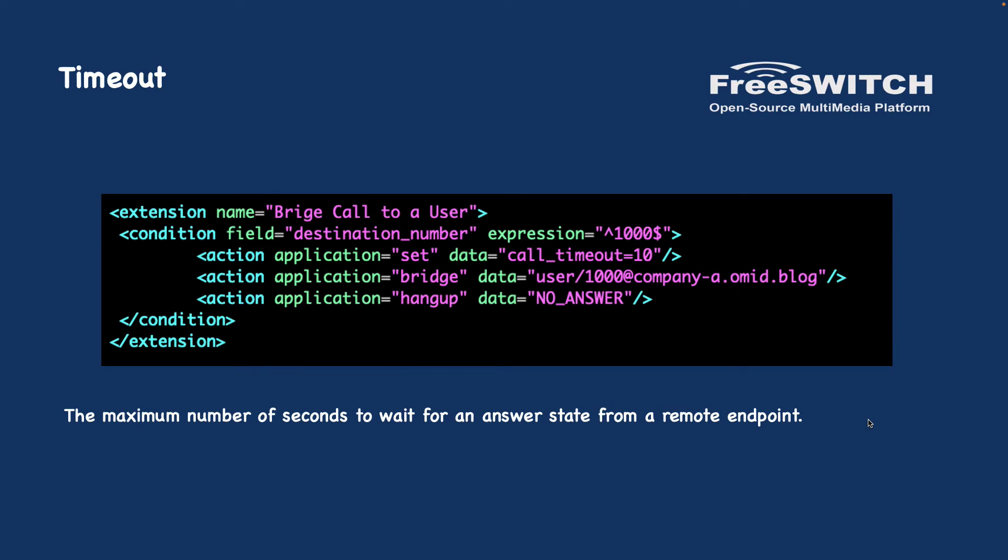The next topic is timeout in bridge. Timeout is the maximum number of seconds to wait for an answer state from a remote endpoint. Here for example we are calling 1000 and we will call 1000 for 10 seconds. After 10 seconds we will hang up the call. Of course you can send it to a voicemail, you can call another extension or different scenarios based on your requirement. If you are using, if you have used the Asterisk, this is the dial timeout that we set in the dial application. Here we are setting as a parameter for the bridge.